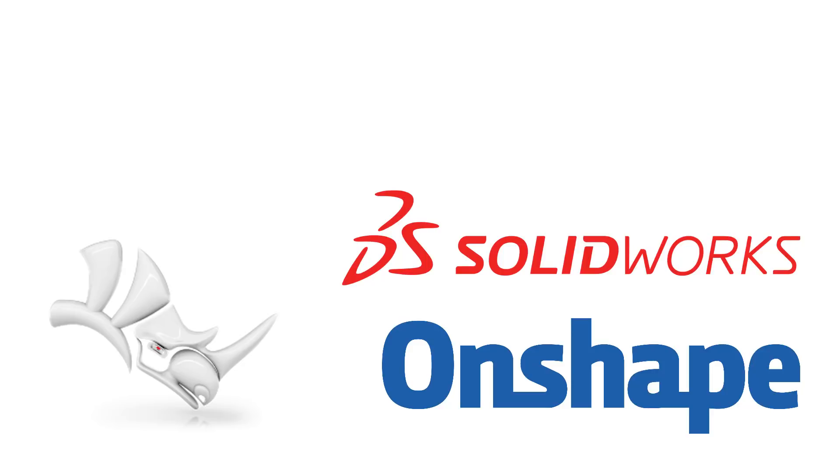Hello everyone, so today we're going to be looking at a few different mechanical design tools. The surface modeling tool Rhino, the mechanical design tool SolidWorks, and the free mechanical browser-based CAD package called Onshape.